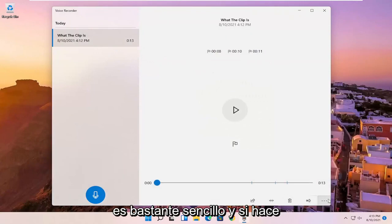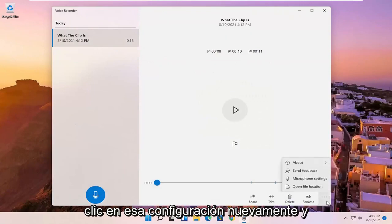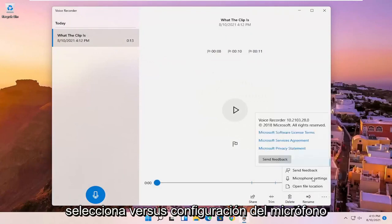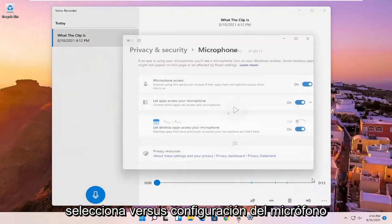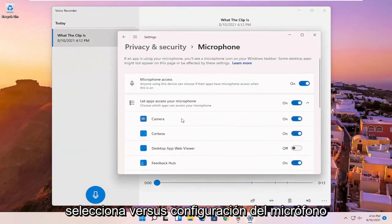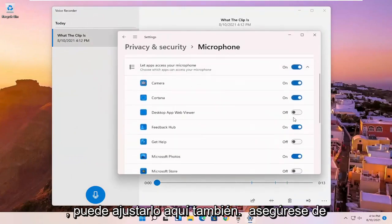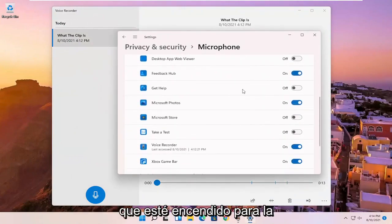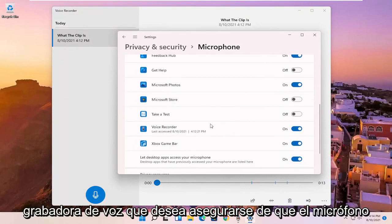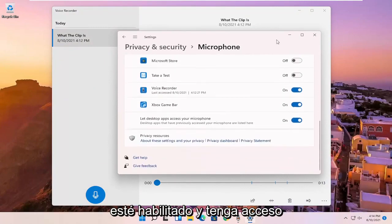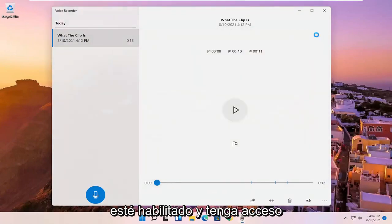Pretty straightforward. And if you click on that settings again and you select microphone settings, you can adjust it here as well. Make sure that it is turned on for the voice recorder. You want to make sure the mic is enabled and has access.